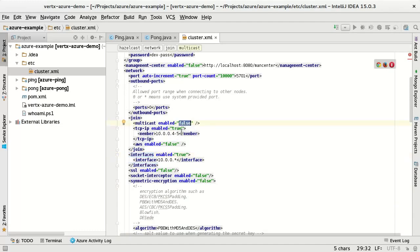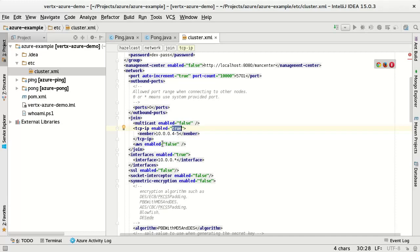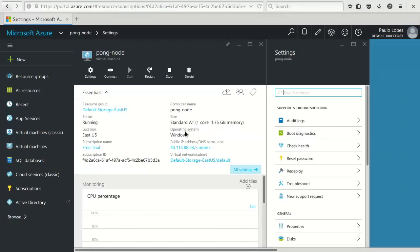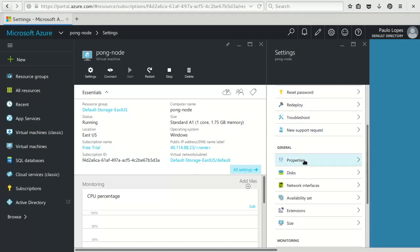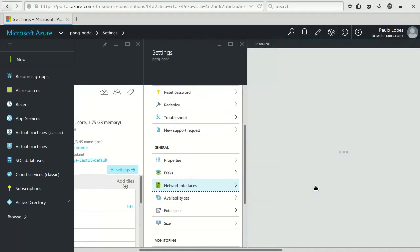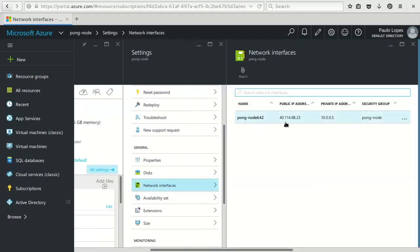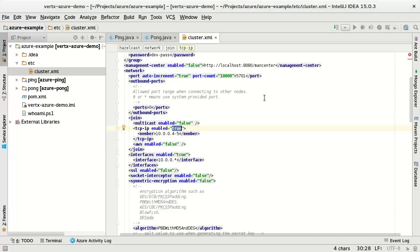And the second one is that I enable TCP IP discovery. And then I notify that, look in the network for these IPs: 10.0.0.4 and 5. You guys might be thinking, why 4 and 5? Well, if I go back to my Azure portal, I pick one of the machines, for example, the Pong node. And if I go to network interface, I see that this is my private IP address, 10.0.0.5. And the same will happen for the ping, will be 10.0.0.4. So, you don't need to list here all the IP machines in your cluster. You just need to list a couple of them that you are sure that will exist when the application boots.